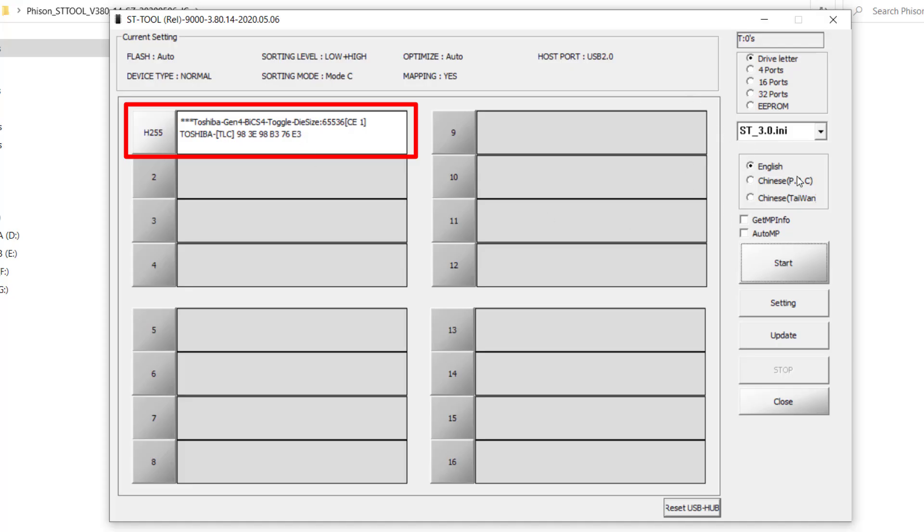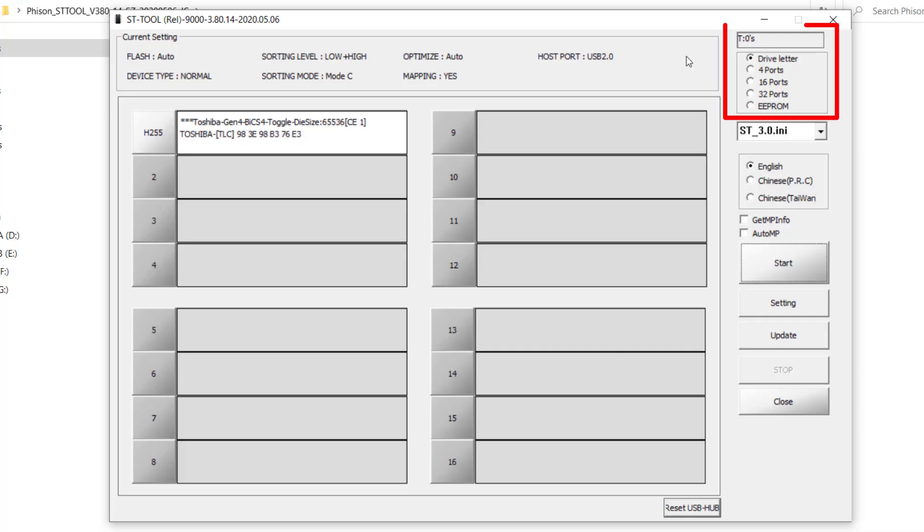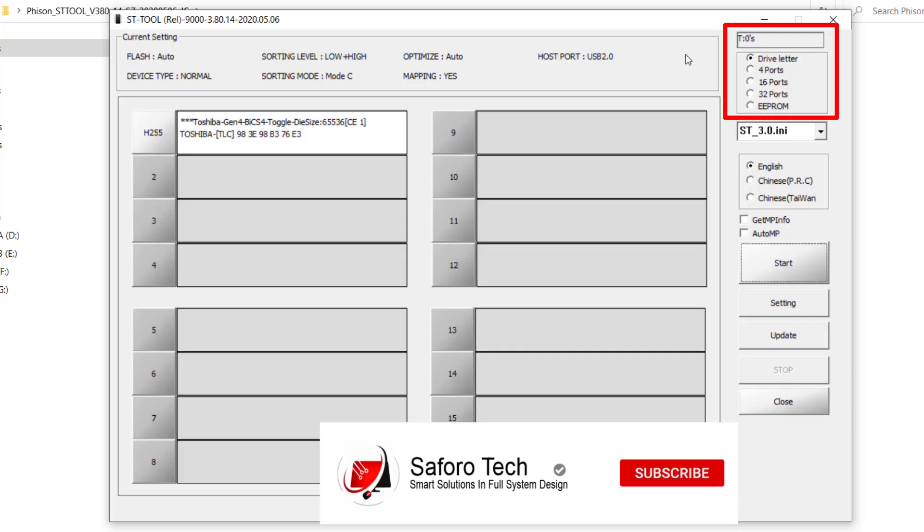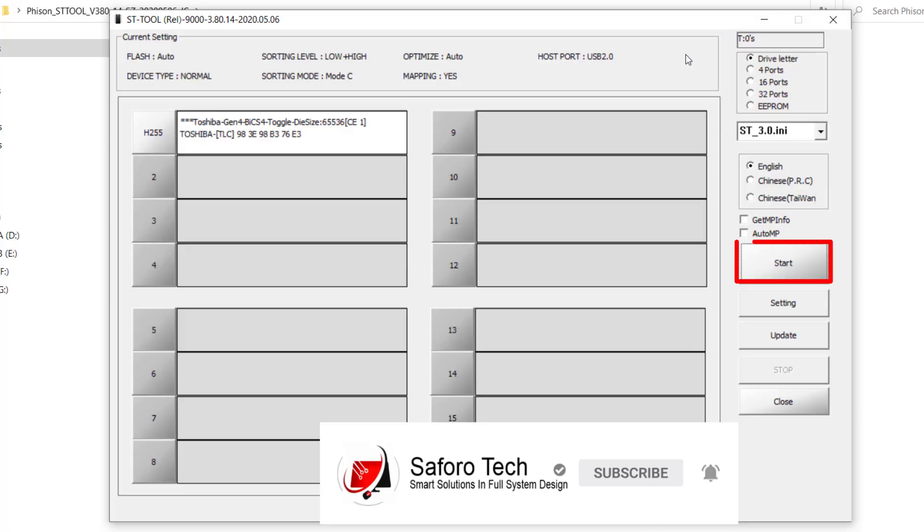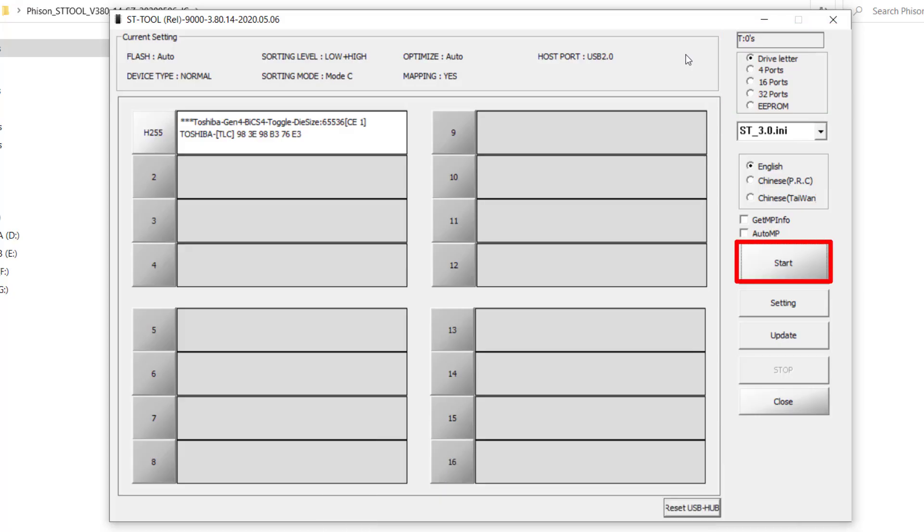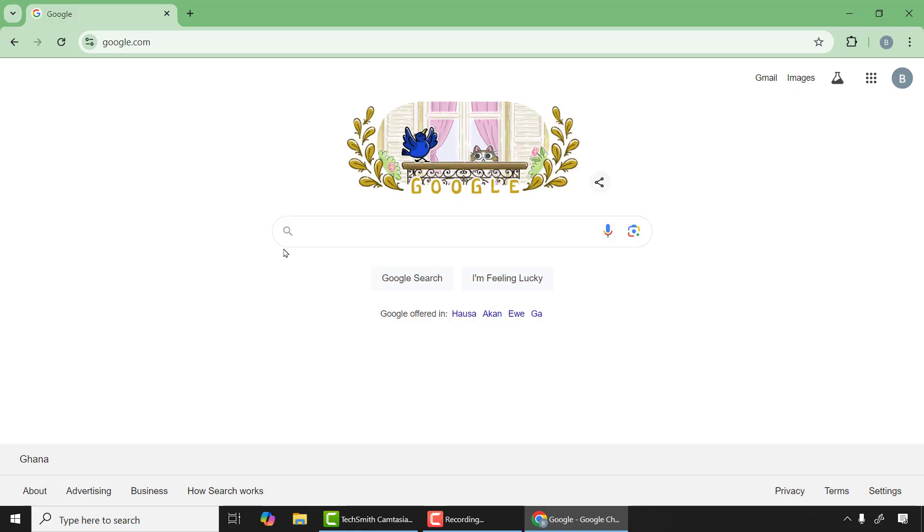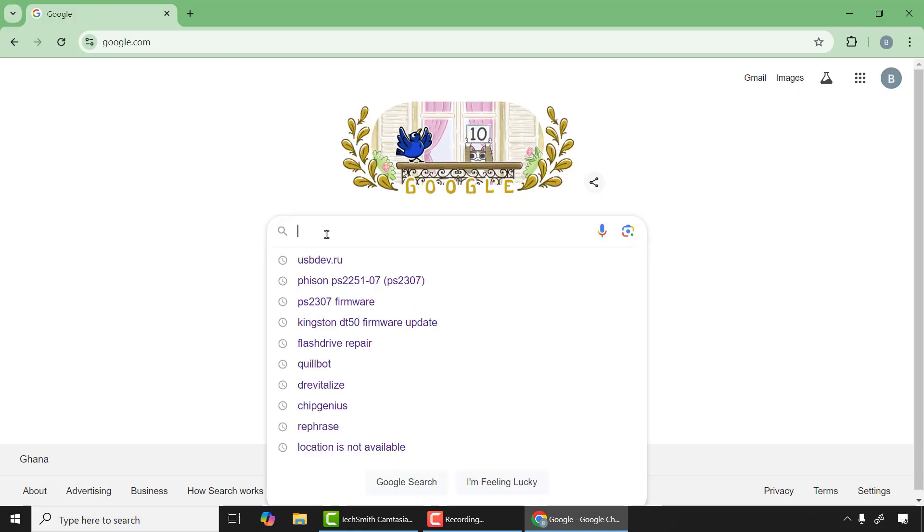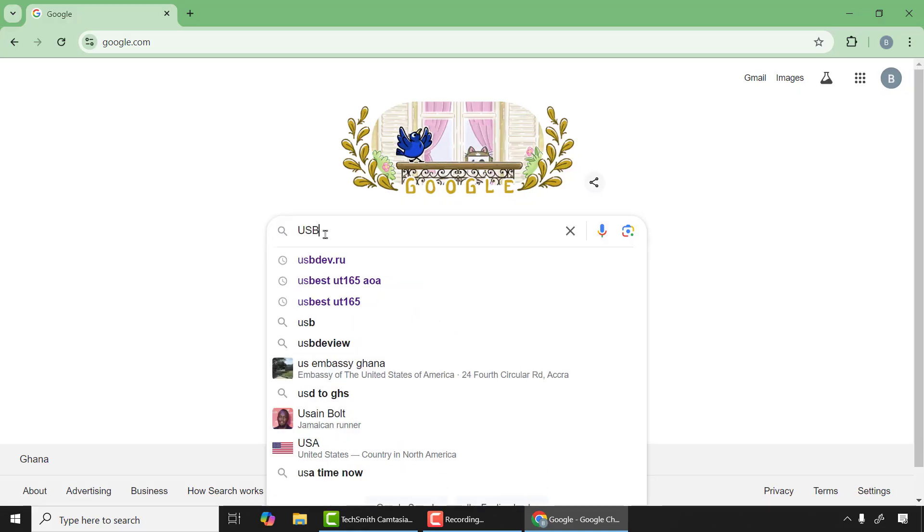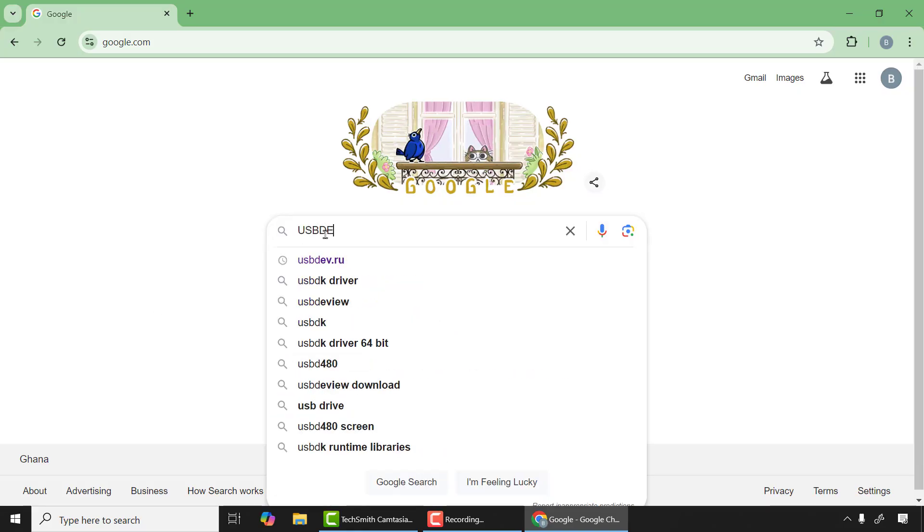One last tip: in case you open the mass production software and the flash drive is not detected, you can click on the drive letter or change ports. After that, you enter the PID and VID values and click Start to start the flashing process.